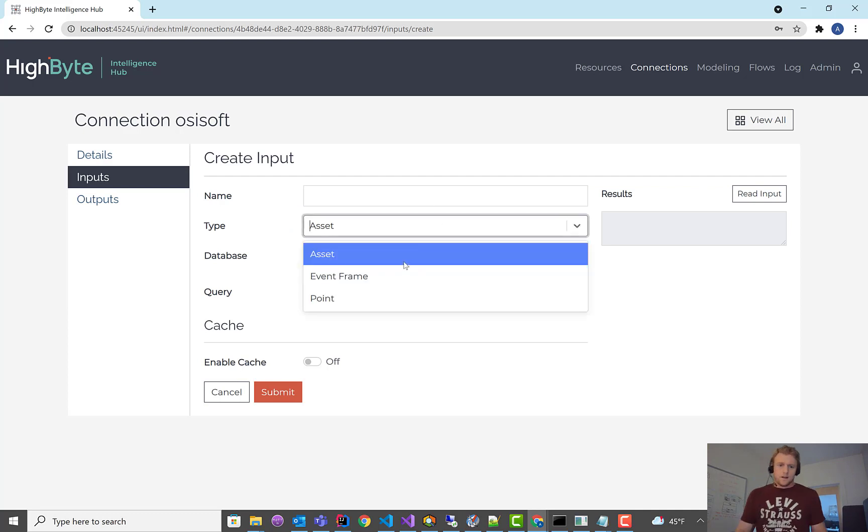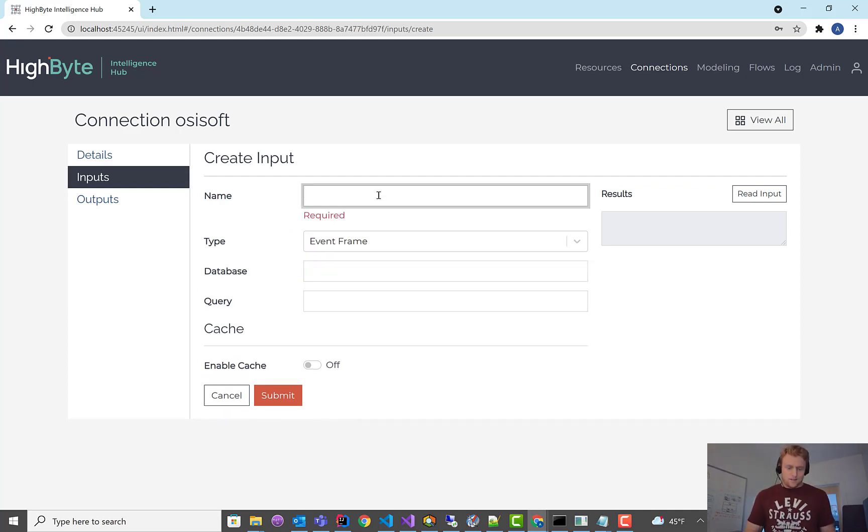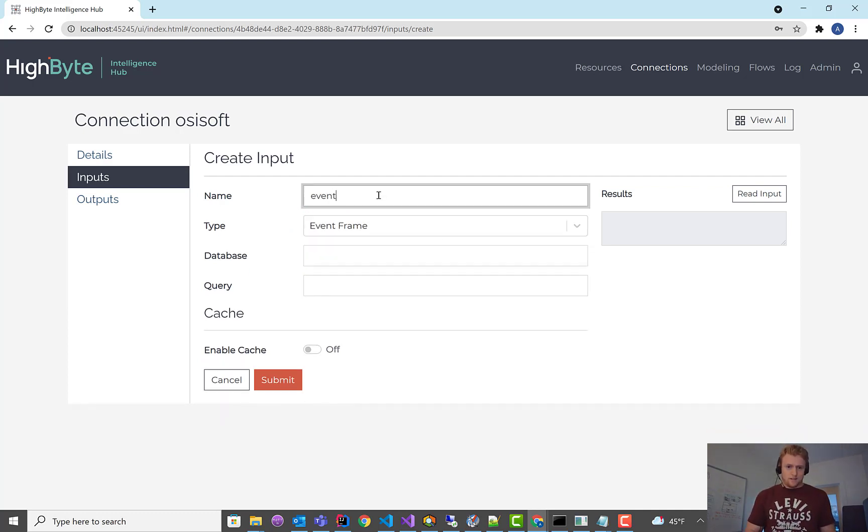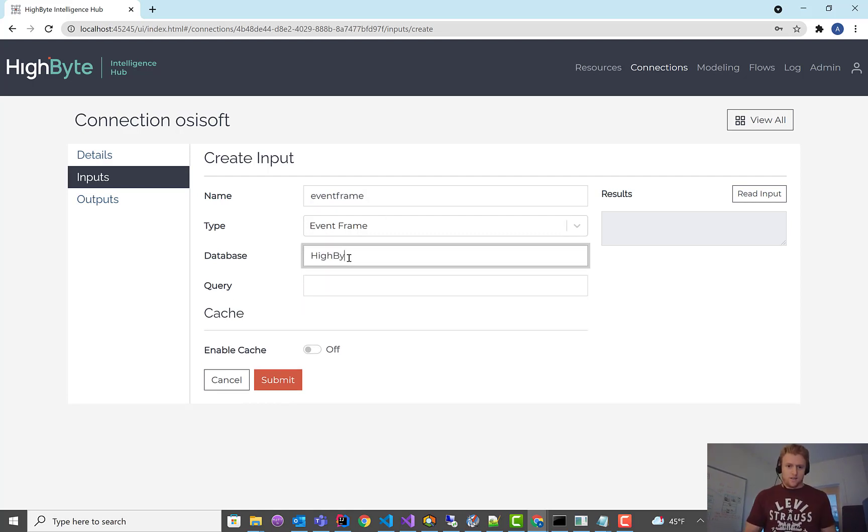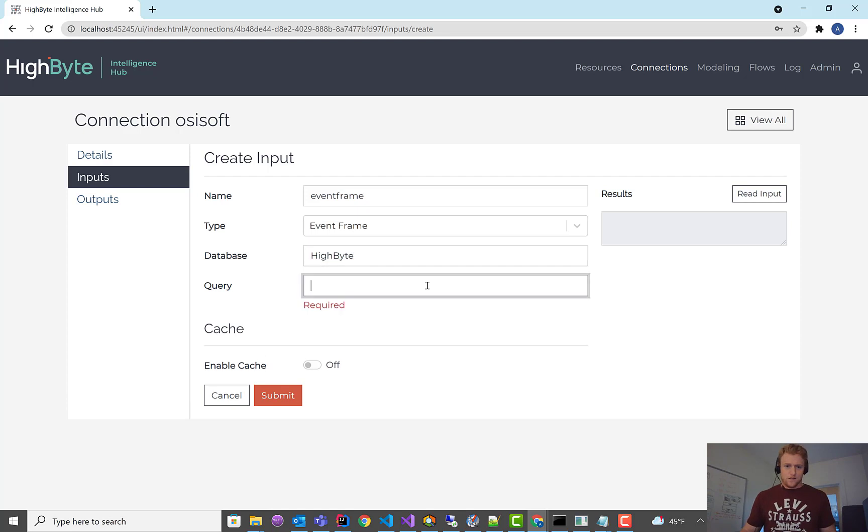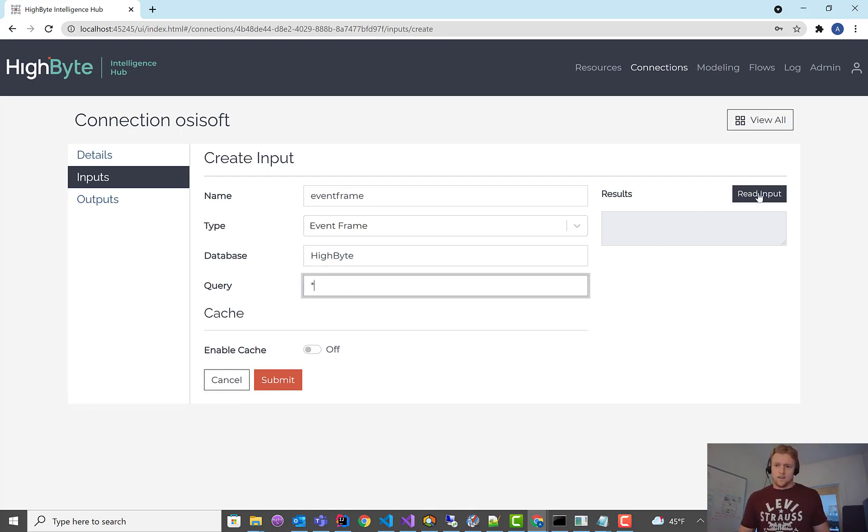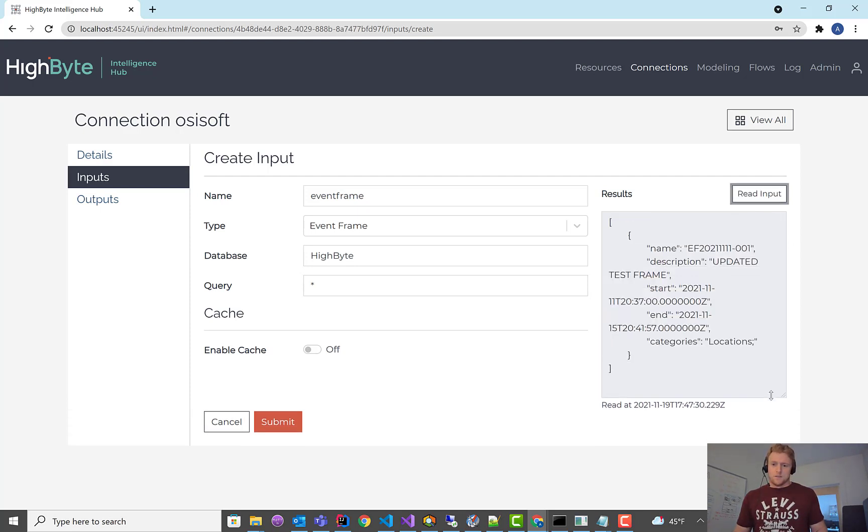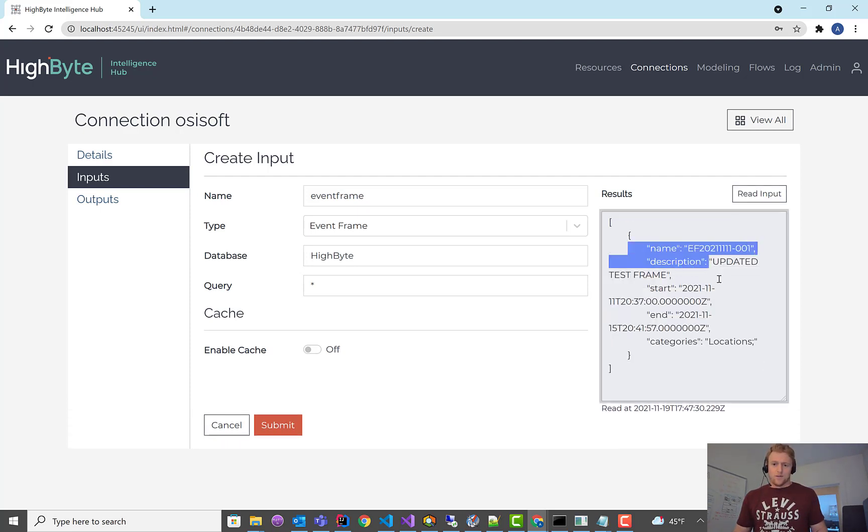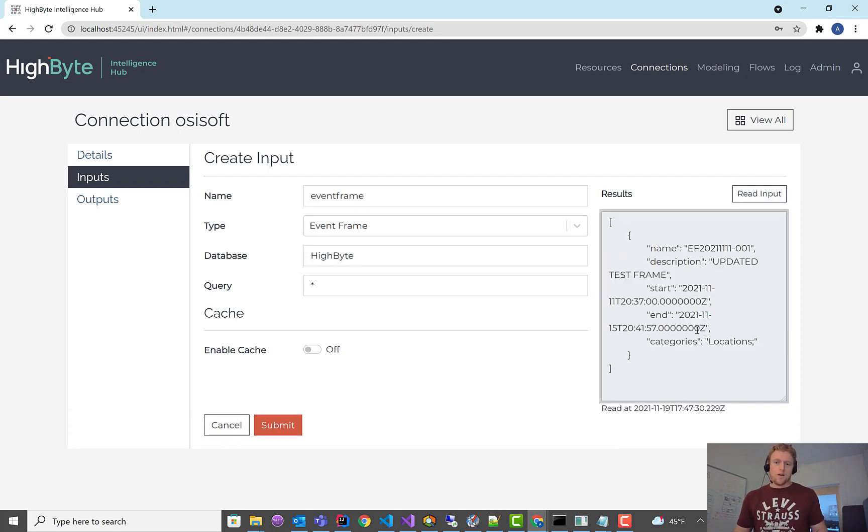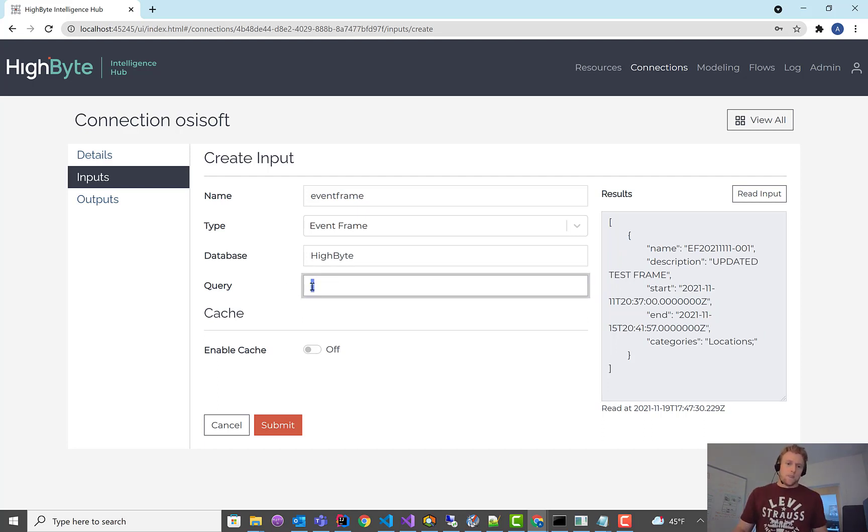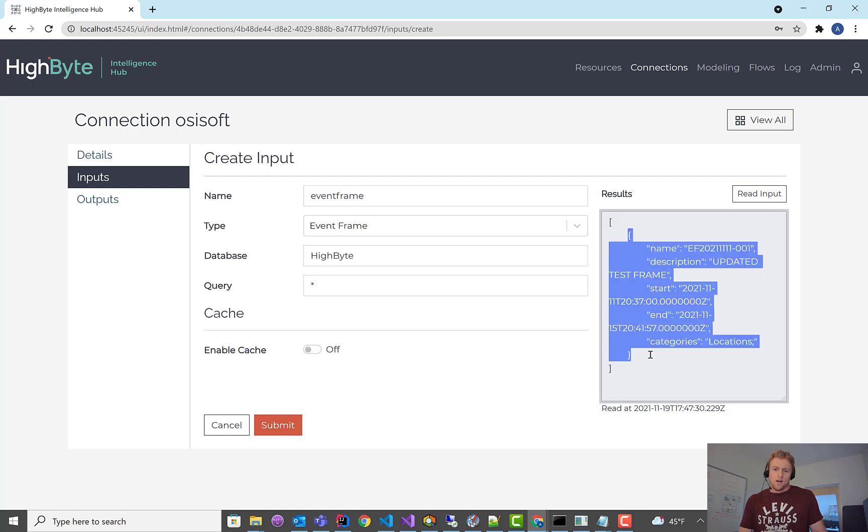Another input, common one, is event frames. We haven't, I haven't done as much testing on these to have like a good test data set. I think there is one in here. And again, this is the PI query syntax. Star just means give me everything. On a huge PI system, this would probably be a disaster. But since I only have one event frame, it works pretty well. But this could be the time bounds. It could be the template that the event frame is based on. And that data will come back with one or more event frames in an array that you have access to.